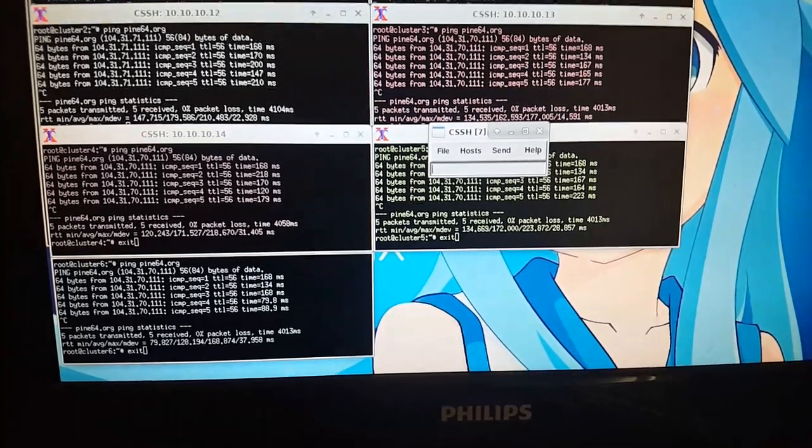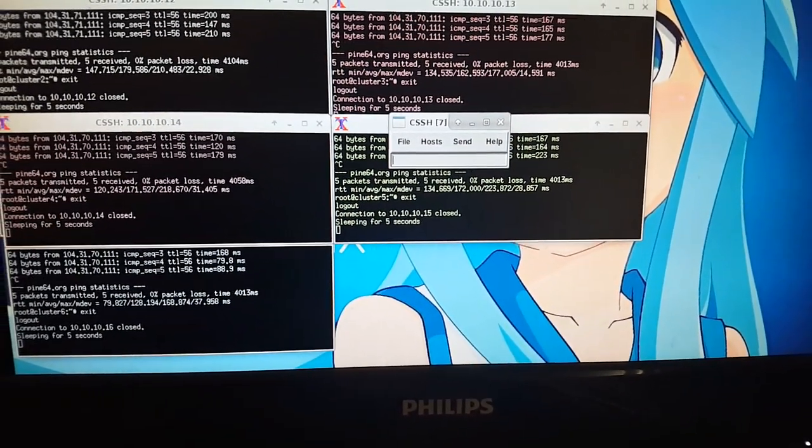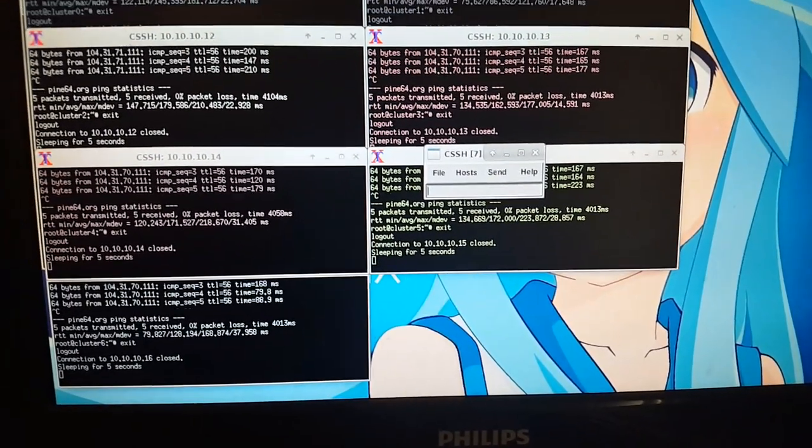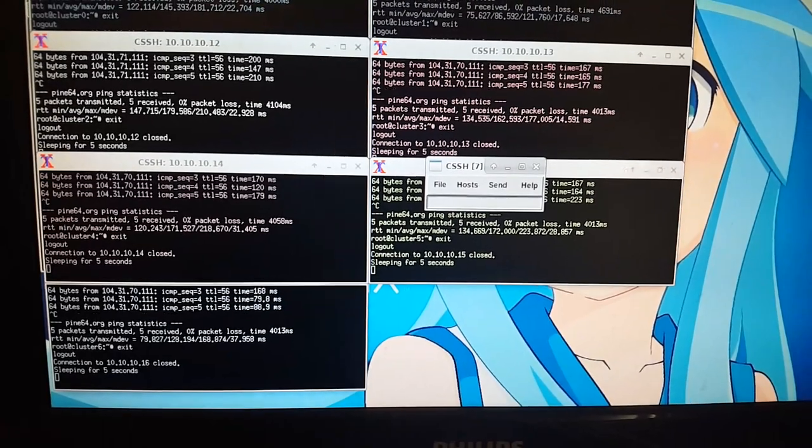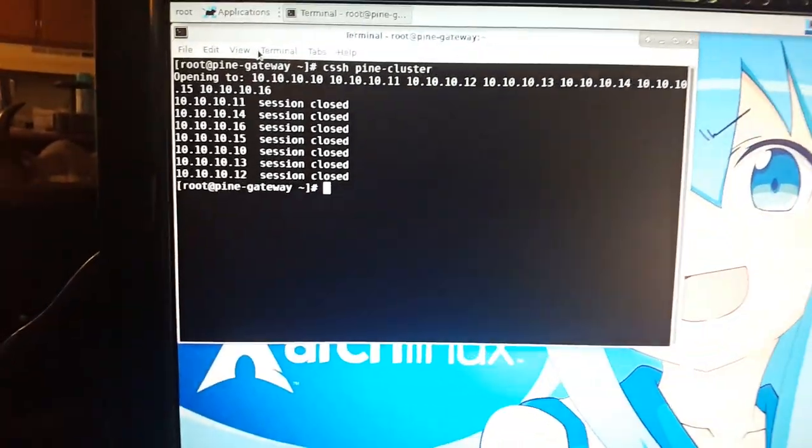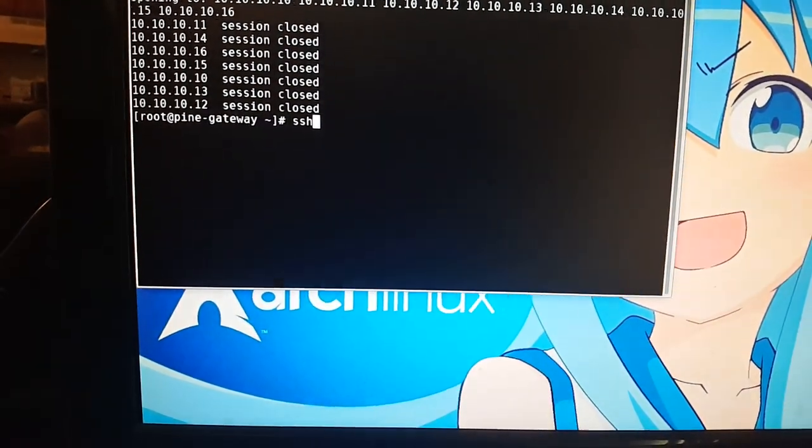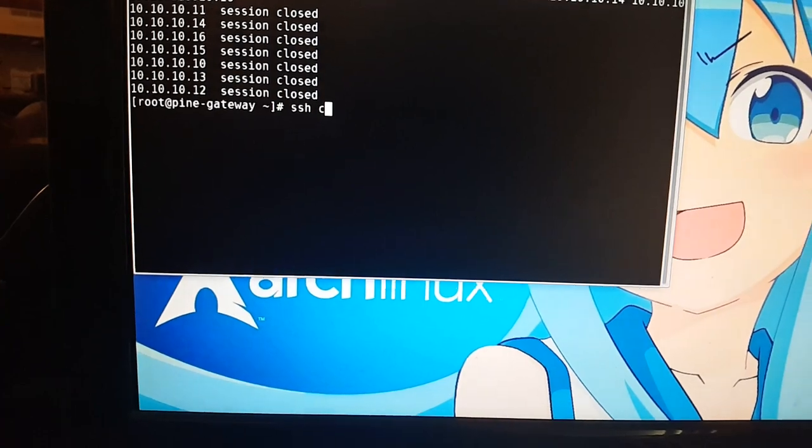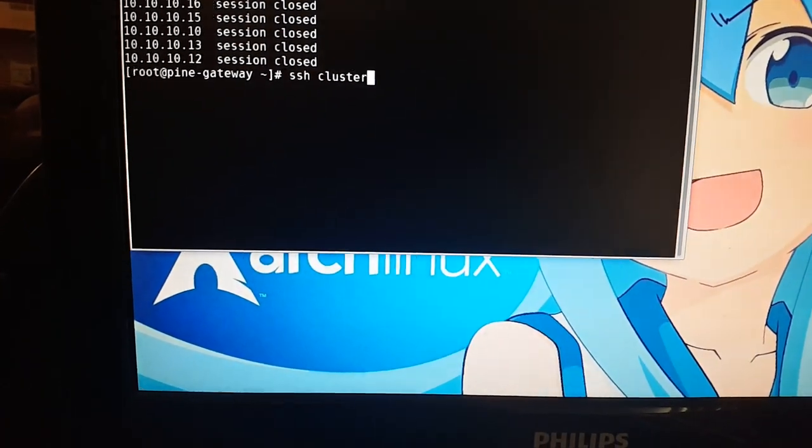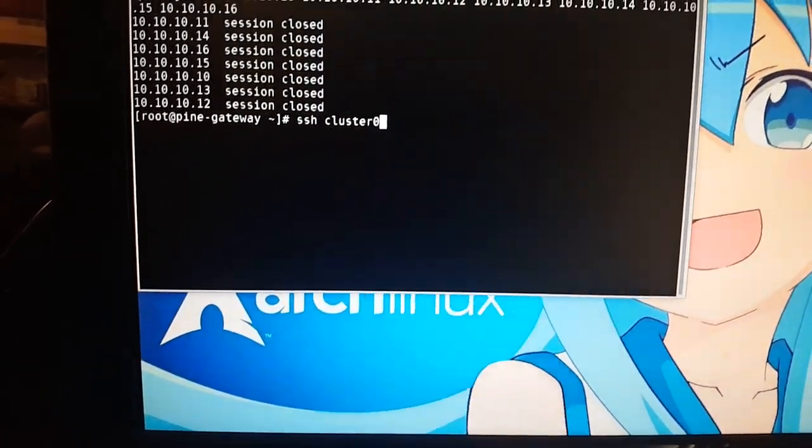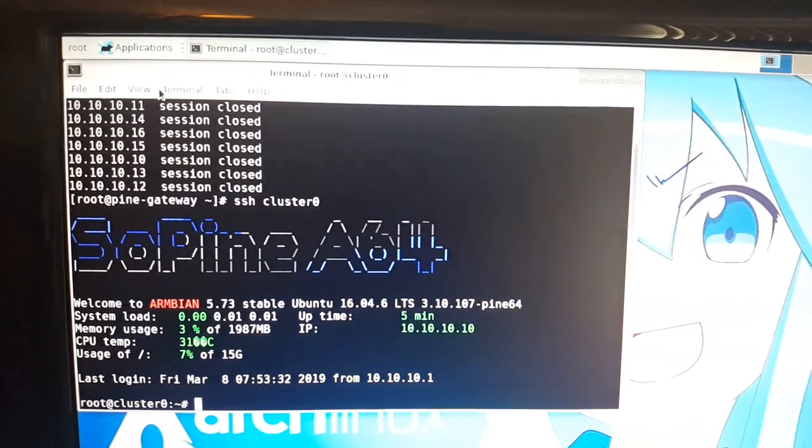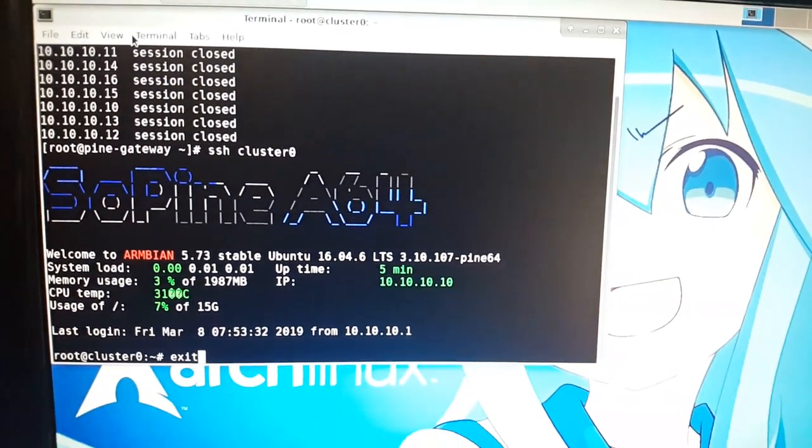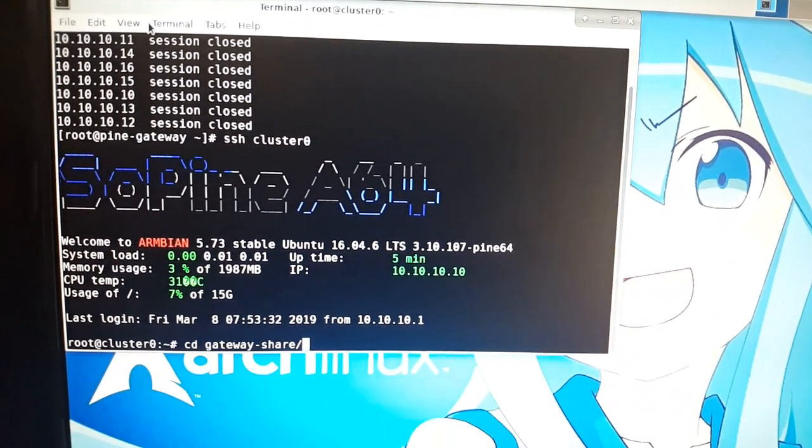Now we're gonna go into just node 0 and have it run the hello world program.